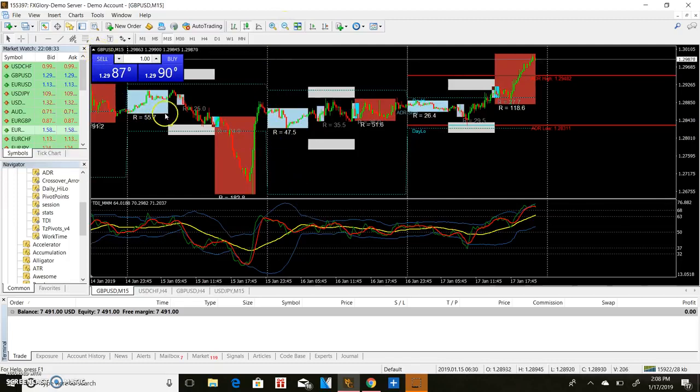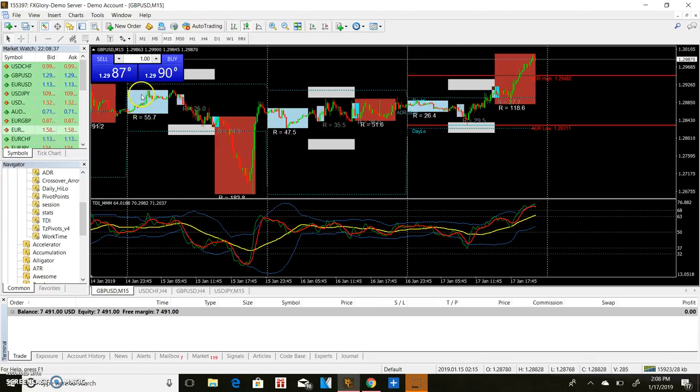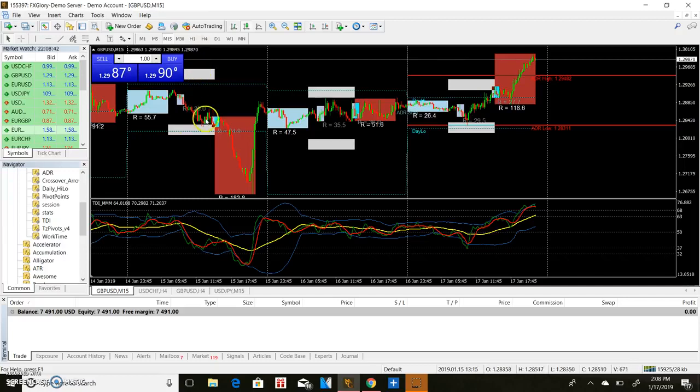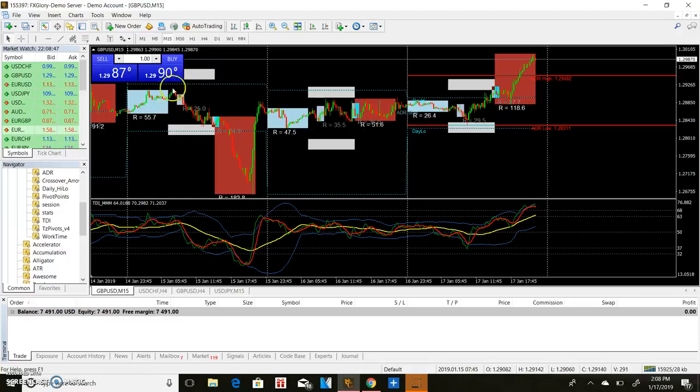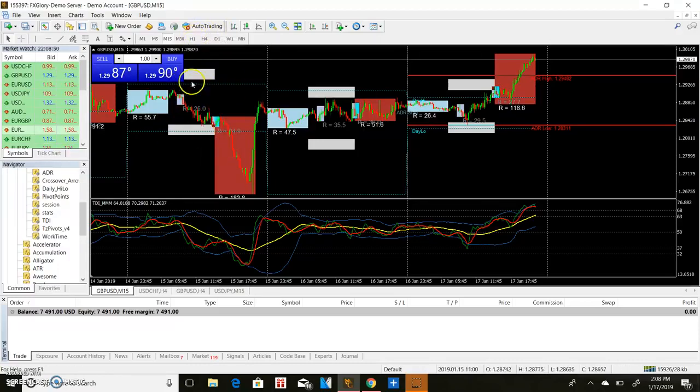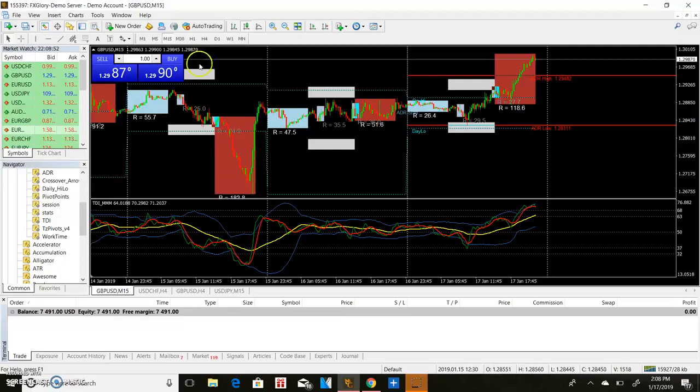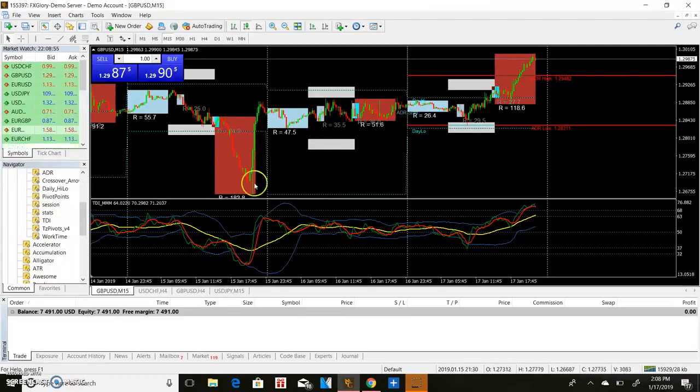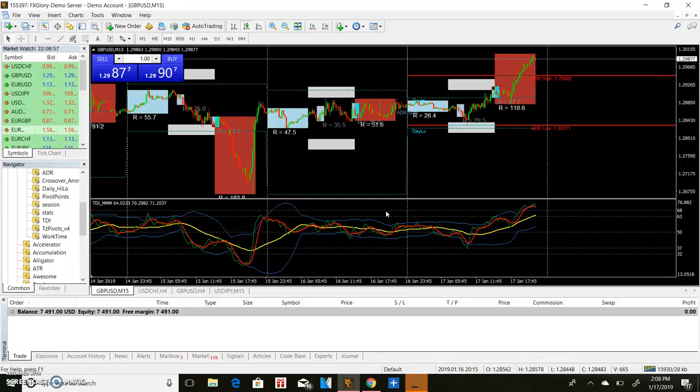So this blue box here is an Asian session. This middle here, this is stop hunt zone, but this here is the London session. So this session here opens around three o'clock in the morning. They usually tell people to trade the London session through the New York session. This red box is a New York session. So I'm just giving you guys basic stuff right now.